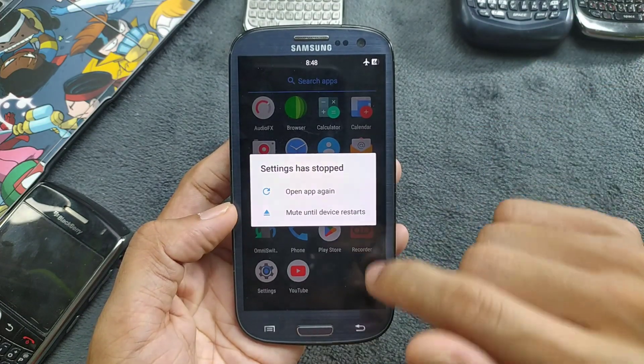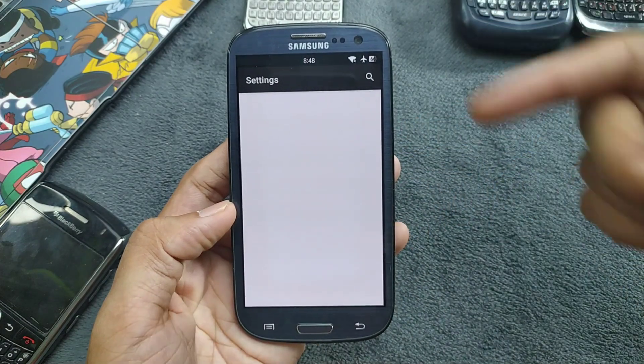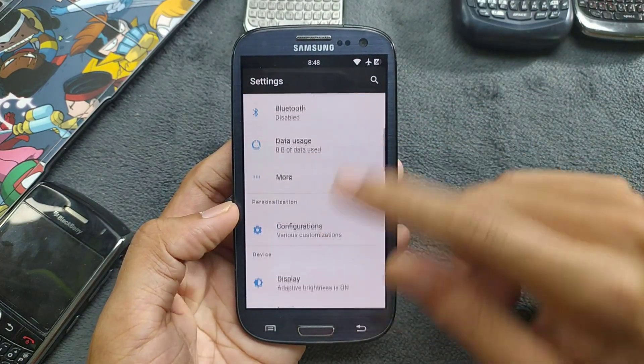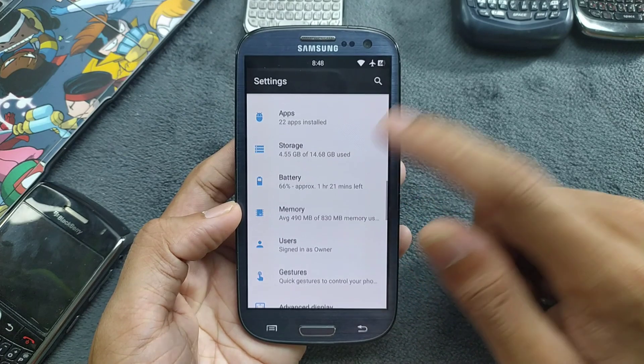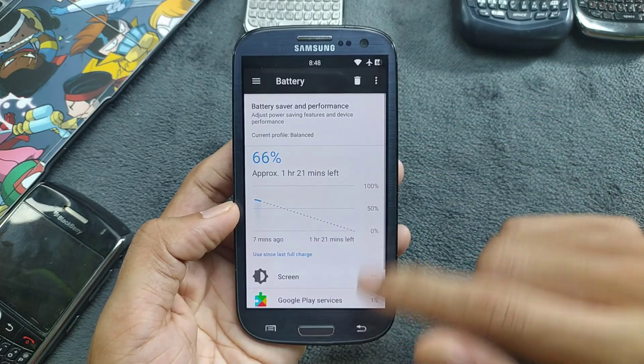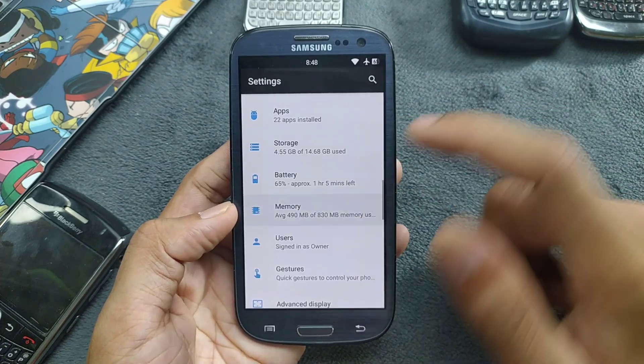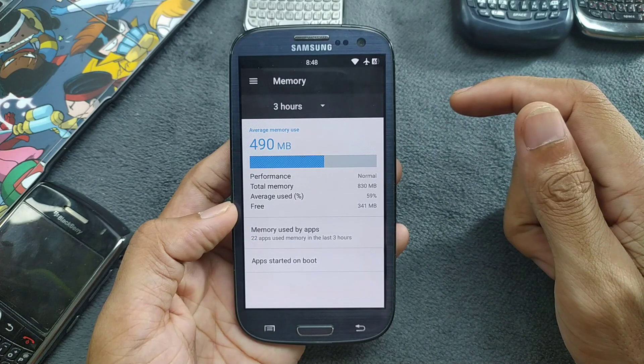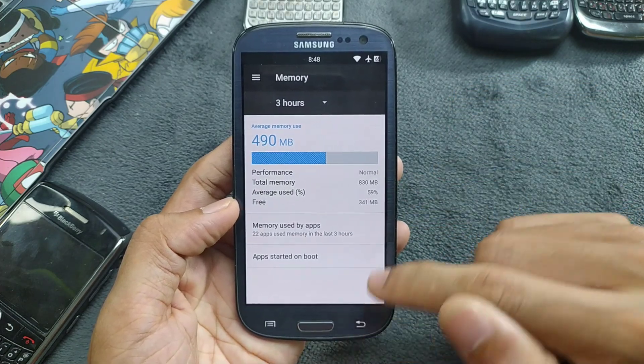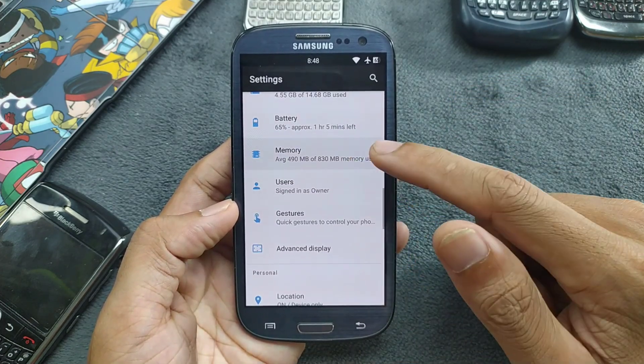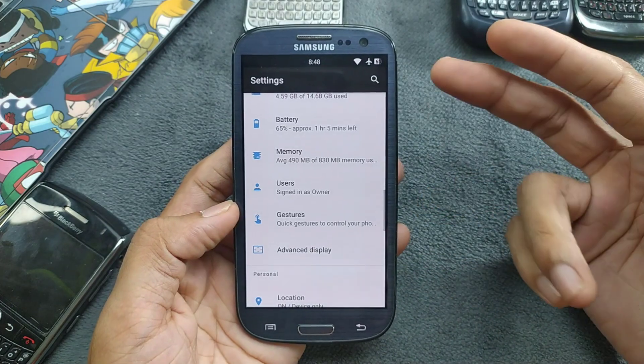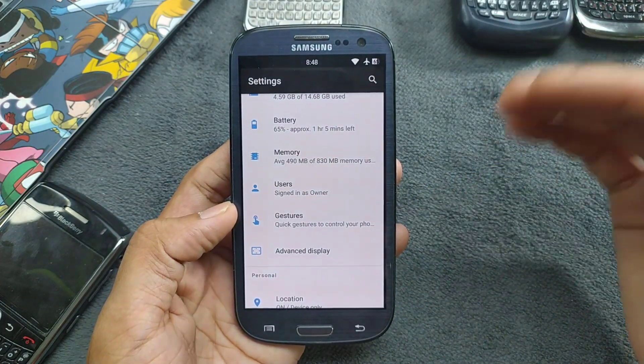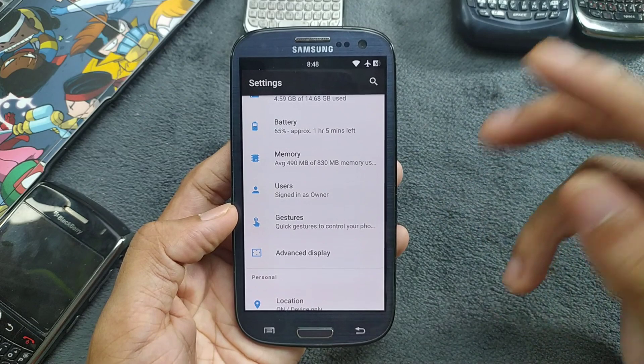Yeah, settings has stopped. I haven't seen actually this settings stopped option before, but this time I don't really know. Anyway, the RAM, how much available, 341 right now. Going with the battery, the RAM, the battery is doing pretty well. My device has pretty much bad battery on this device, but in this ROM the battery is doing pretty well here.